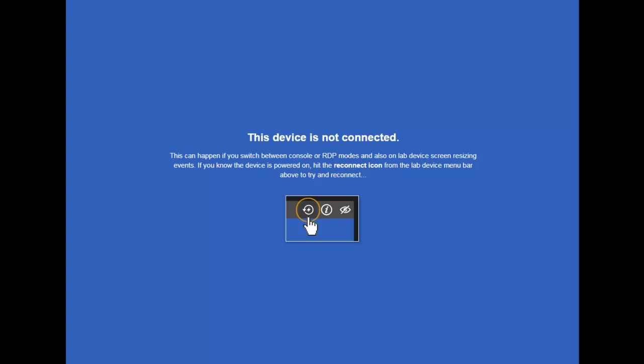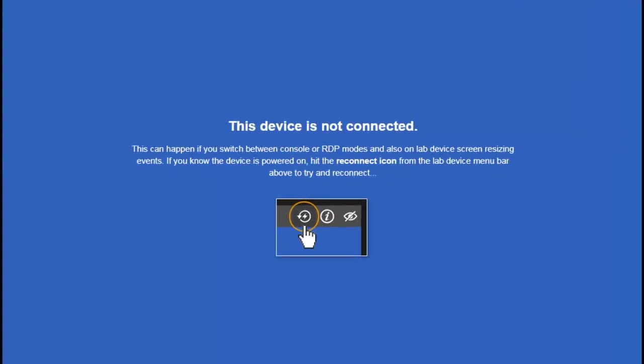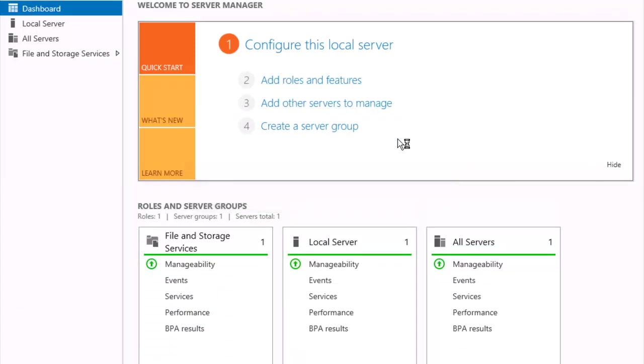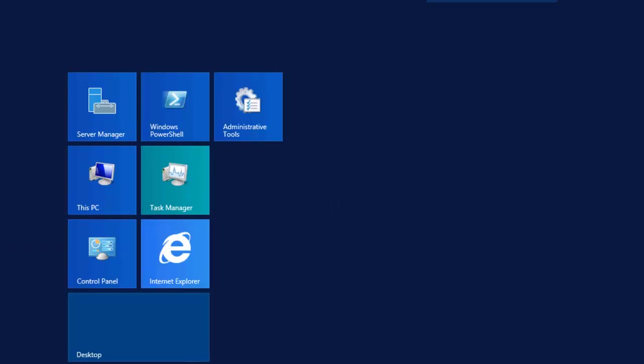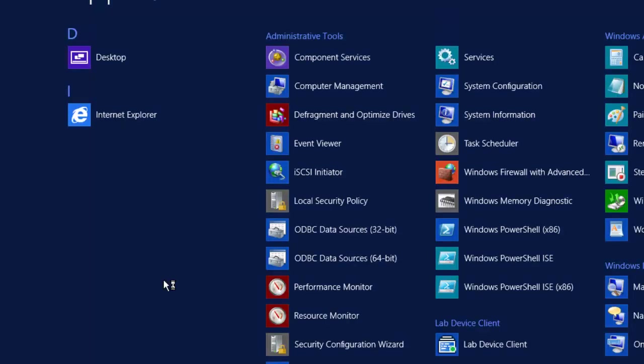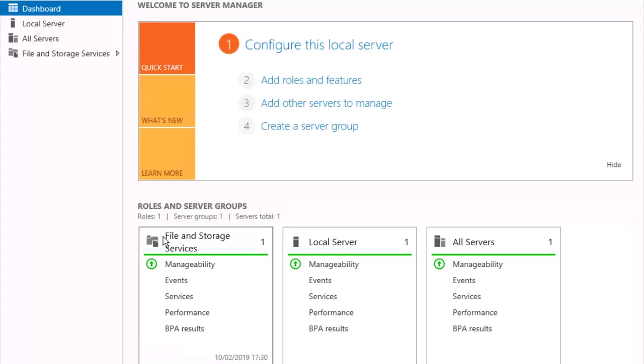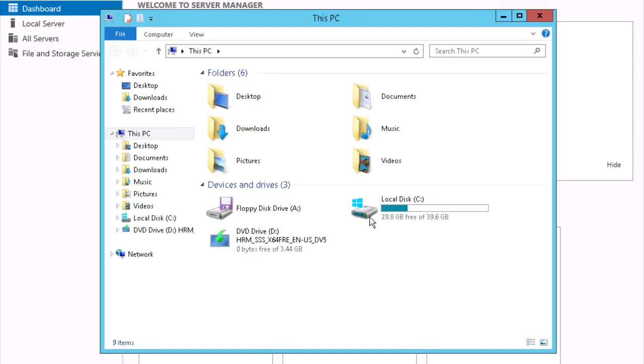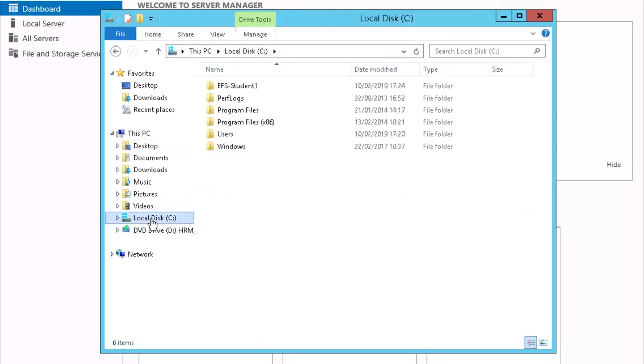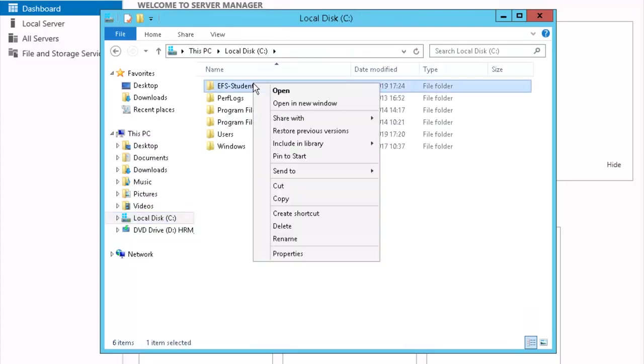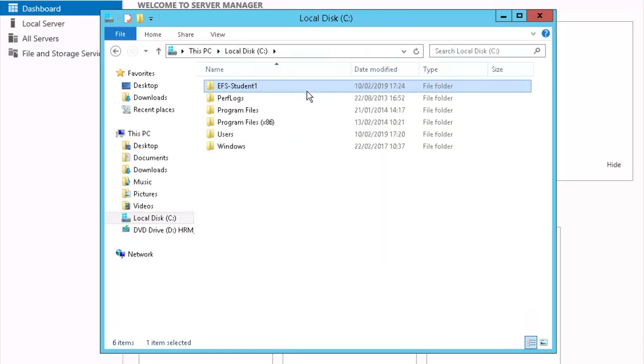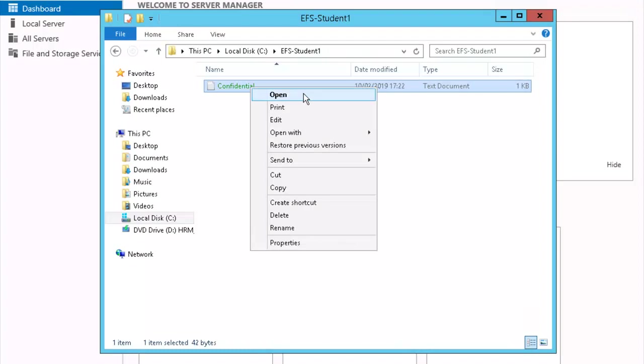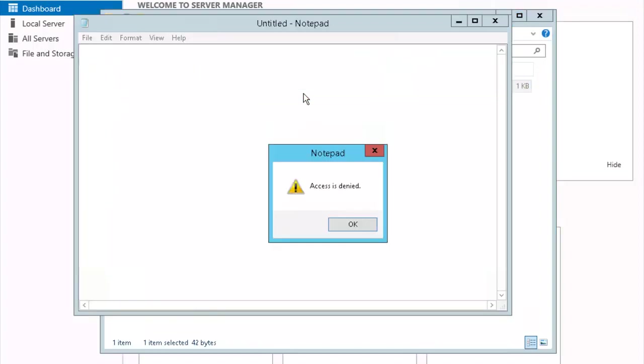Let's log back into PLAB SA01 to perform task four using EFS recovery agent. We're logged in as our standard administrator right now. Let's go back to our C drive and find our EFS student file. Let's right-click on it. Select open. Right-click on confidential. Select open. Notice we get the access denied error.